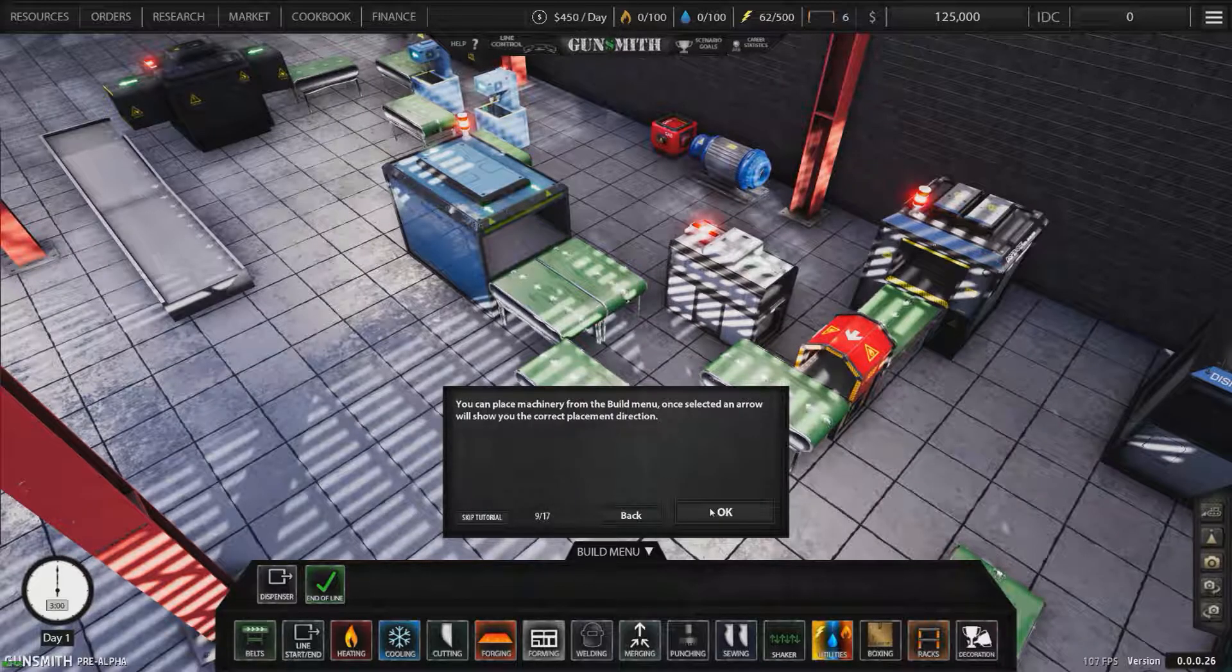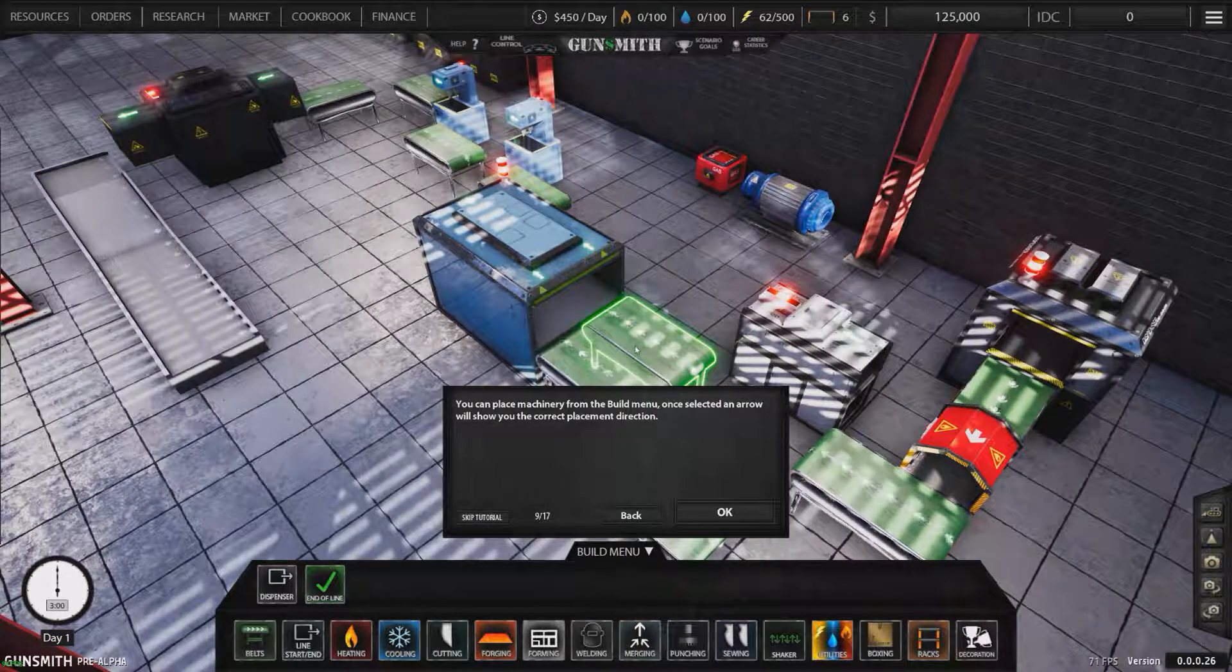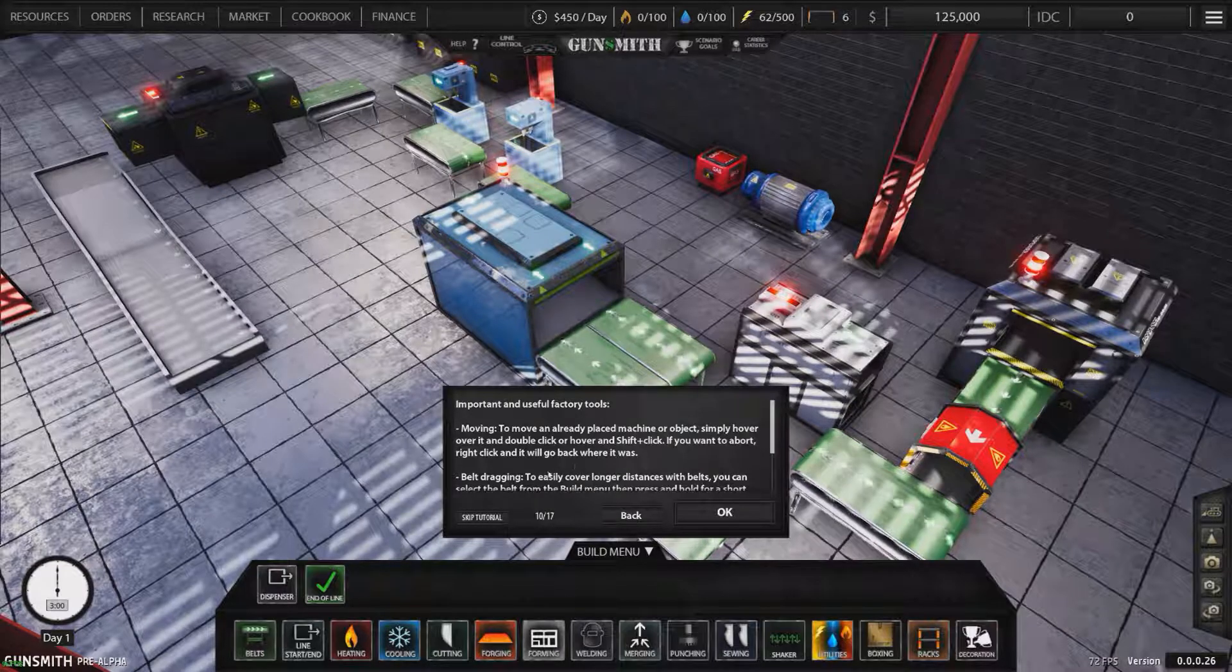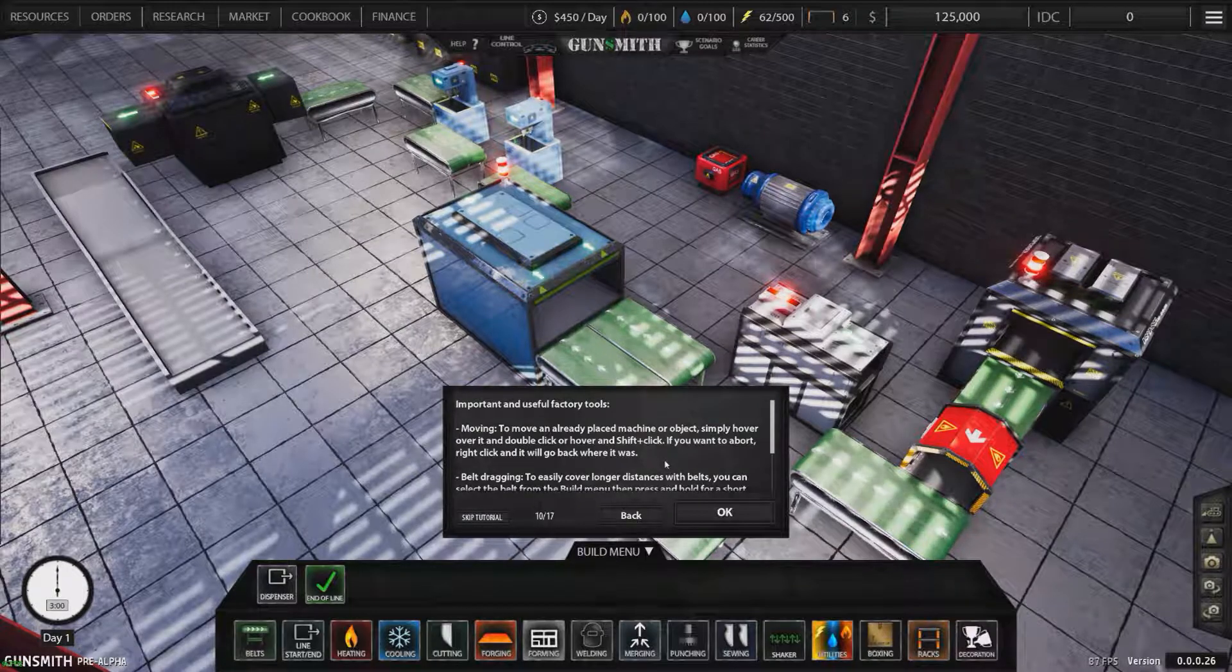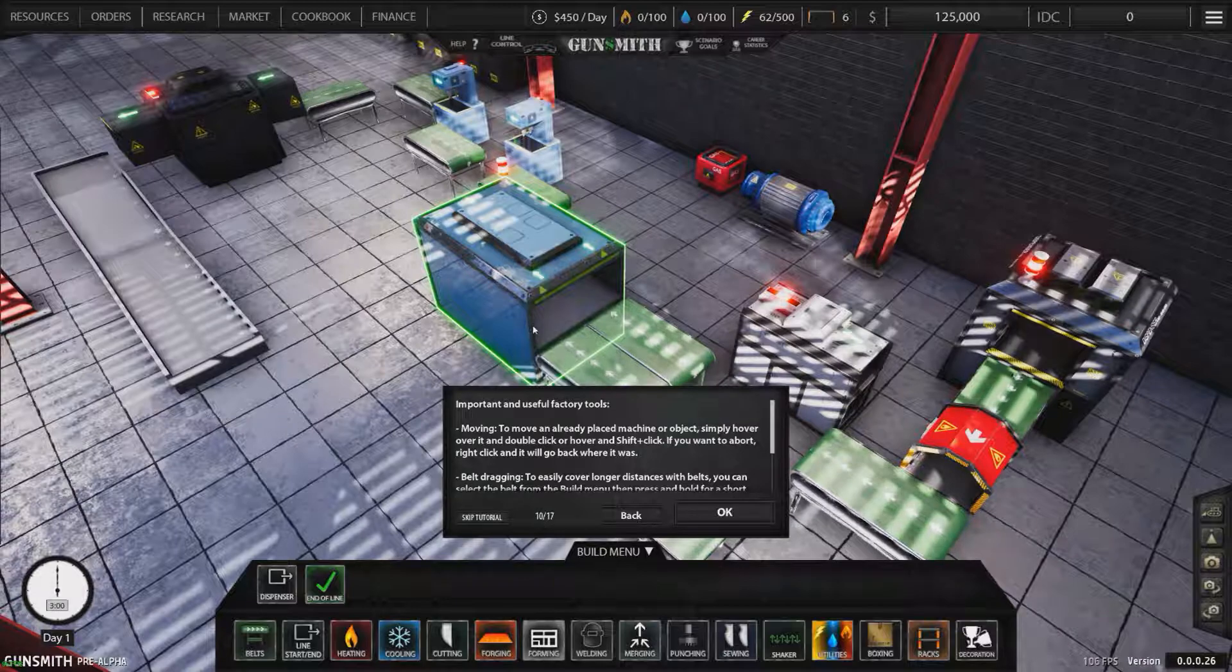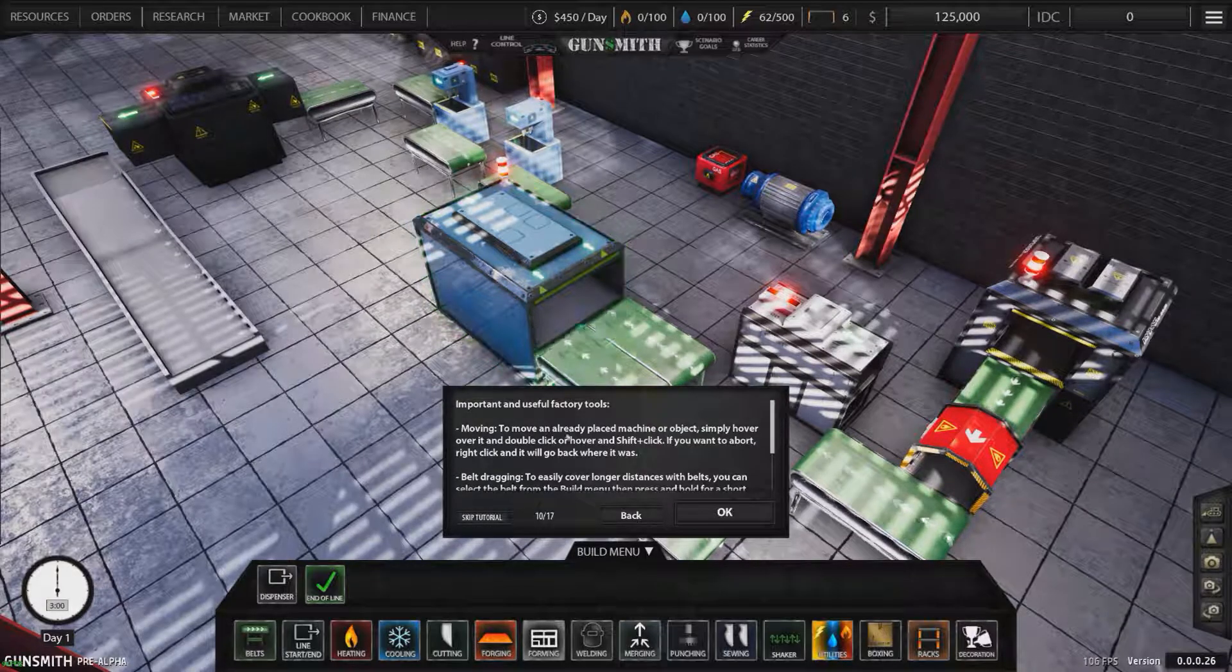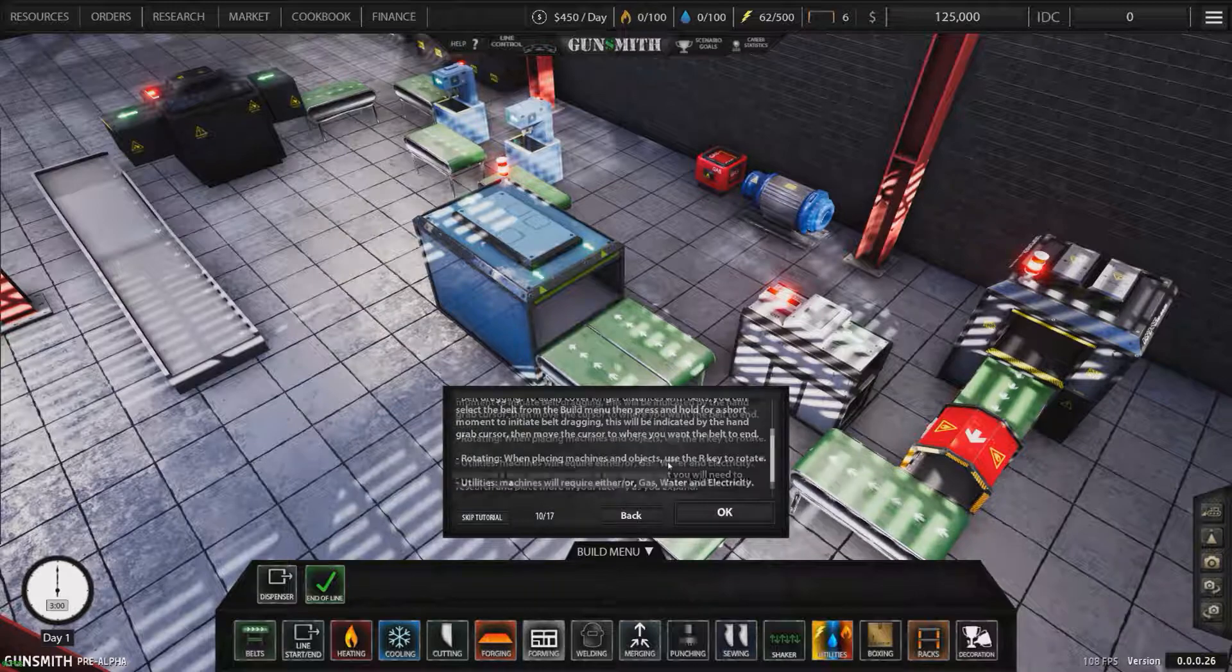You can place machinery from the build menu. Once selected, an arrow will show you the correct placement direction. To move an already placed machine or object, simply hover over it and double click. Shift click if you want to abort. Right click to move it back to where it was. Select a belt from the build menu, then press and hold for a short moment until you shape belt drag. That's pretty straightforward.